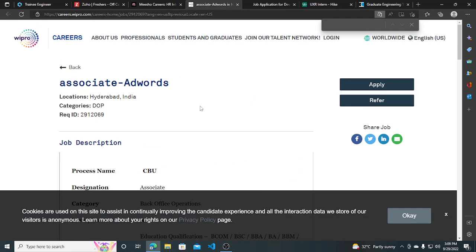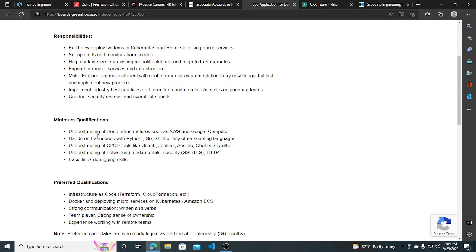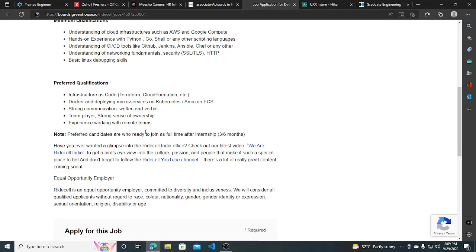If you are someone from a non-tech background and you want a job, then you can apply for this. The second hiring opportunity is from Wrightsell—they are hiring for DevOps Intern. 2023 and 2024 graduates can apply for this.